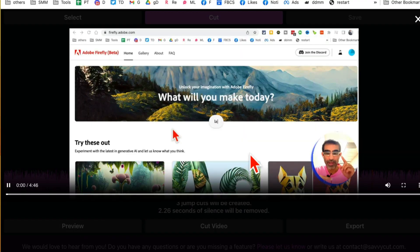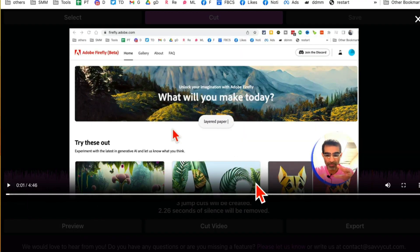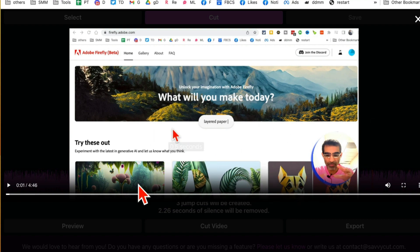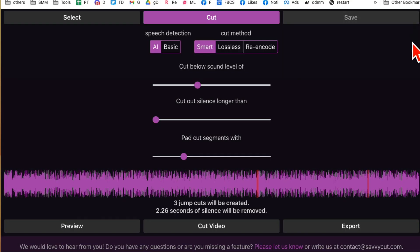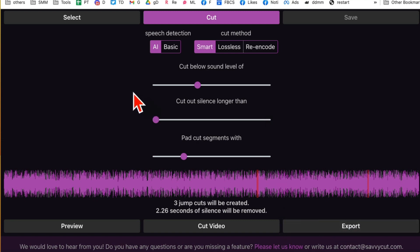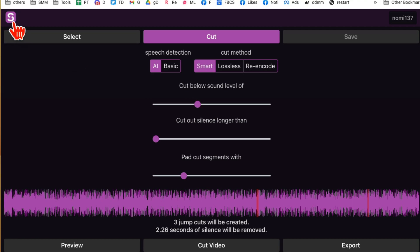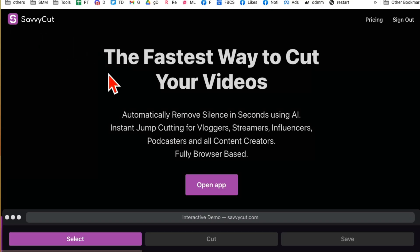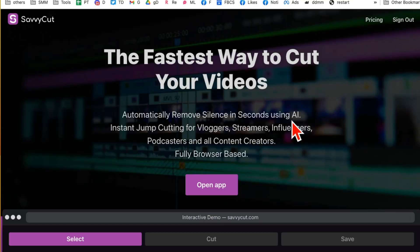Once you are done, you can click on preview and then you can preview this video, make sure everything looks good. And then if you're happy, you can export this video and save it on your computer. Again, the tool is called SavvyCut. It's the fastest way to jump cut with your videos.